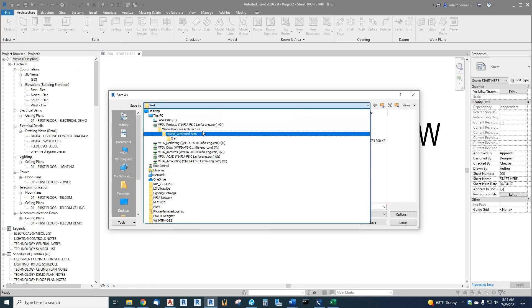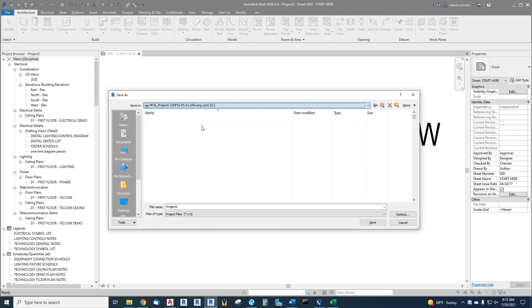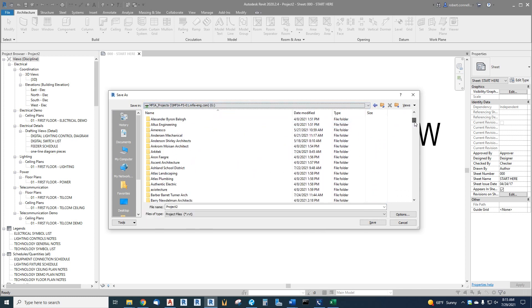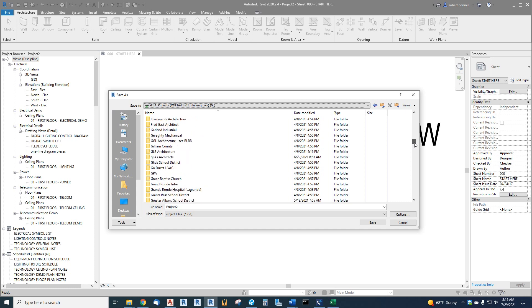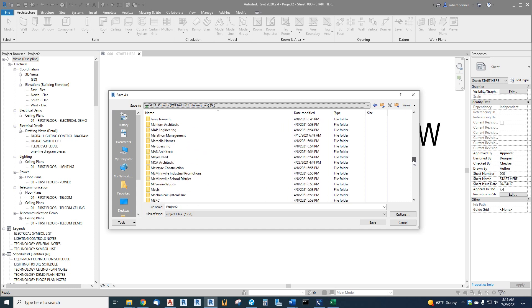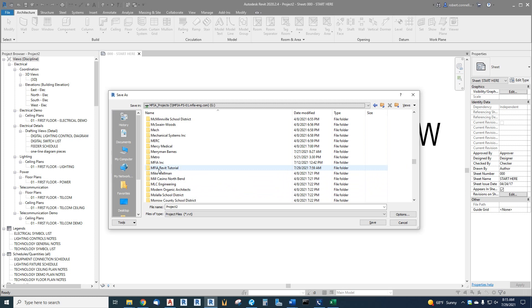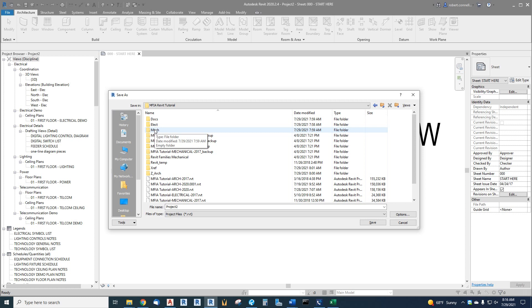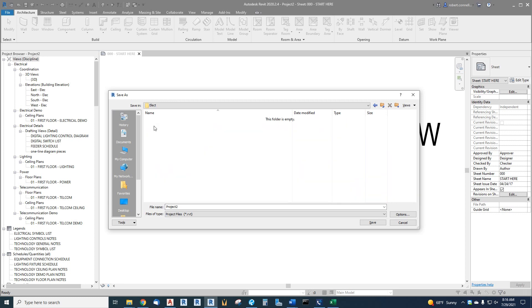Now we need to go to the proper folder. For this tutorial, we have an MFIA Revit tutorial folder on the G drive that mimics a project. It has the docs, electrical, mechanical, some of the normal folders you would see, plus a few other things. But we're going to save this, since it's electrical, we're going to save it into the electrical folder like you would have saved some CAD.